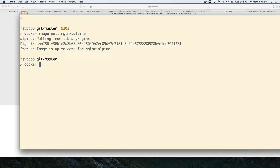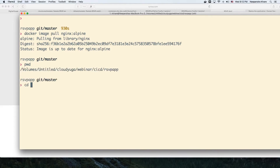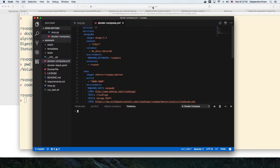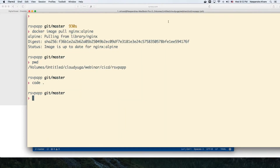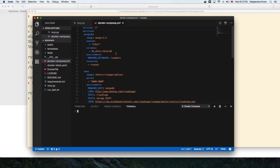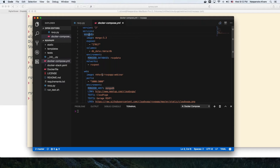What I have here is the source code repository in the RSVP app folder, and I'm going to use the 'code' command to start the IDE. What we see on the screen is a Docker Compose file. Here we can combine our backend MongoDB and the frontend web using specific images — Mongo 3.3 for MongoDB and anchorage/rsvp-app:webinar for our frontend.